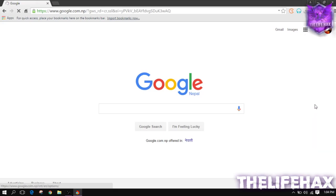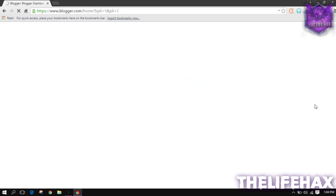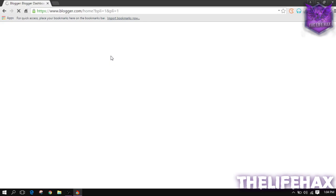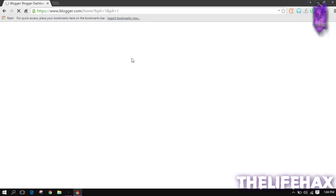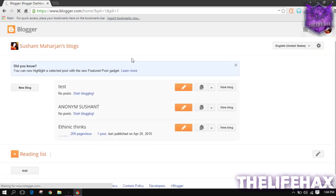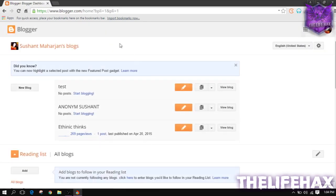You want to scroll down and you want to click on the Blogger, and now this will redirect you guys to your blogger.com website.